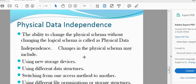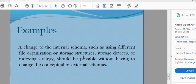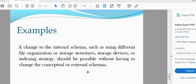It will be modified in the background. A change to the internal schema — such as using different file organization, storage device, or index strategy — should be possible without having to change the conceptual or external schema. The external schema and user view can be found in a table or an index structure.